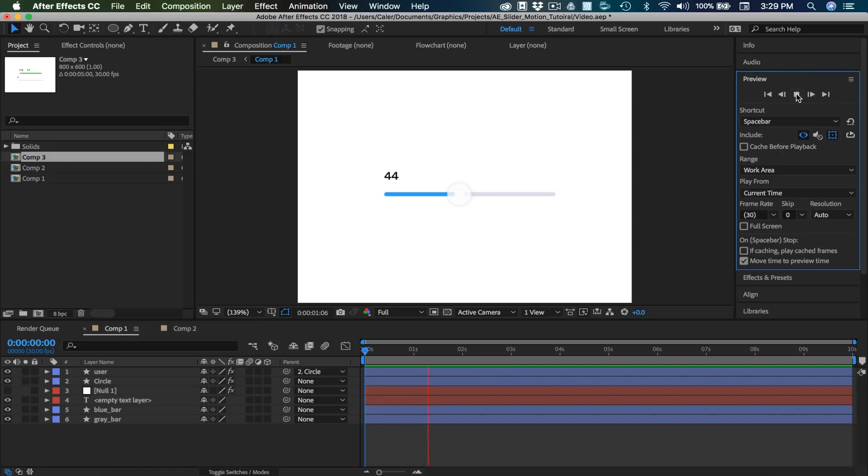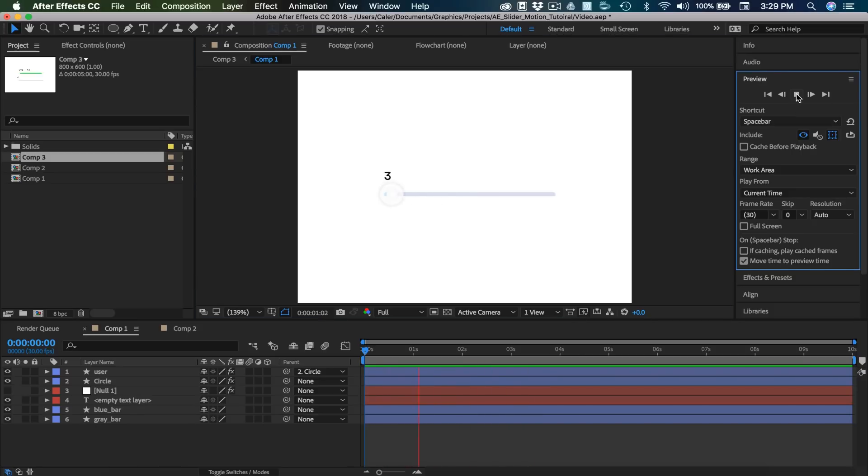Hey guys, it's Kaler. Welcome to the YouTube channel. In today's video, we're in After Effects and we're going to be creating a slider animation. I'm going to take you guys through step by step of how to create this user interaction. So let's go ahead and get started with today's video.